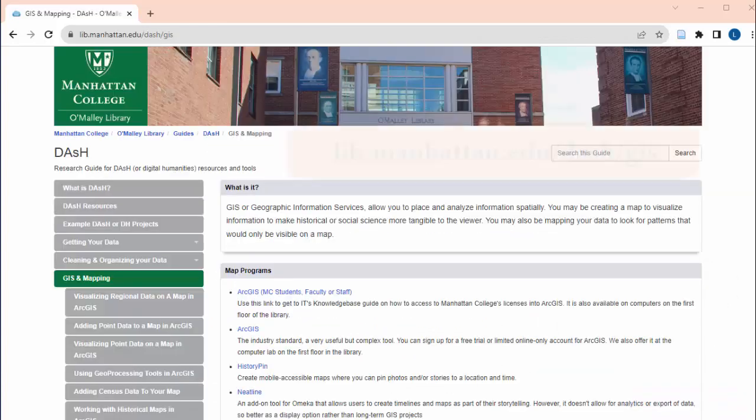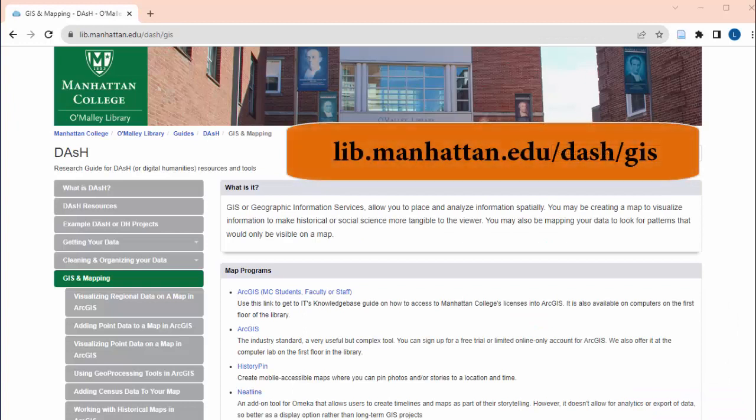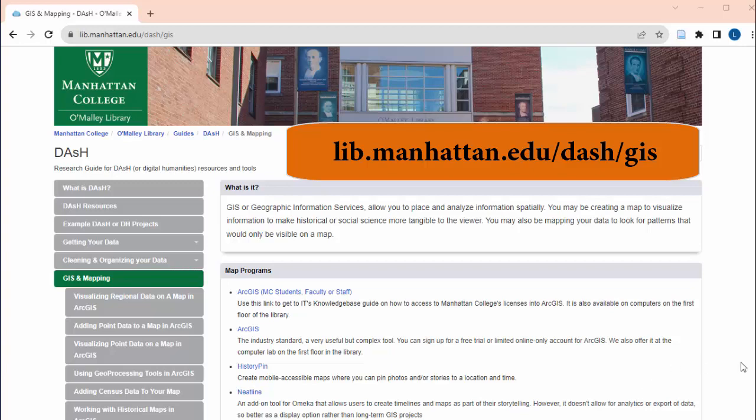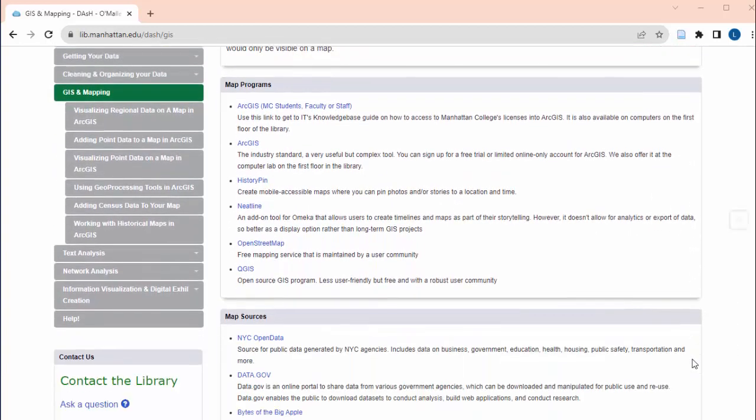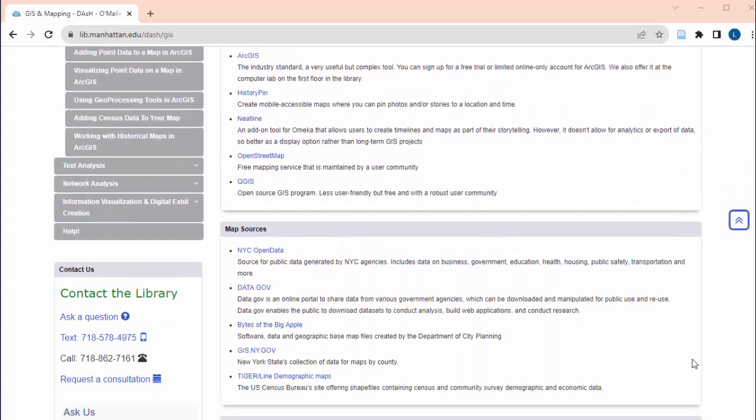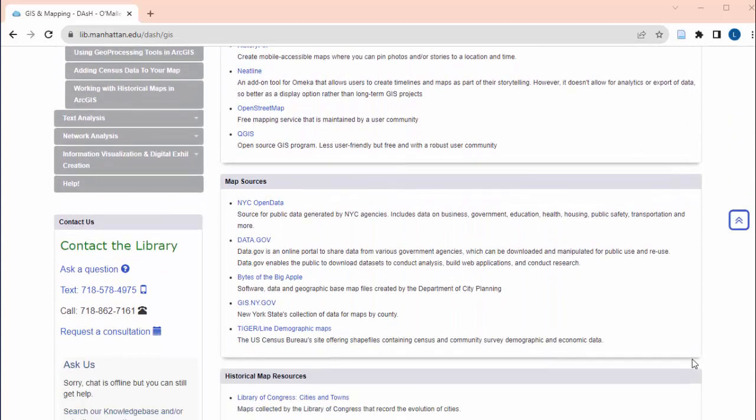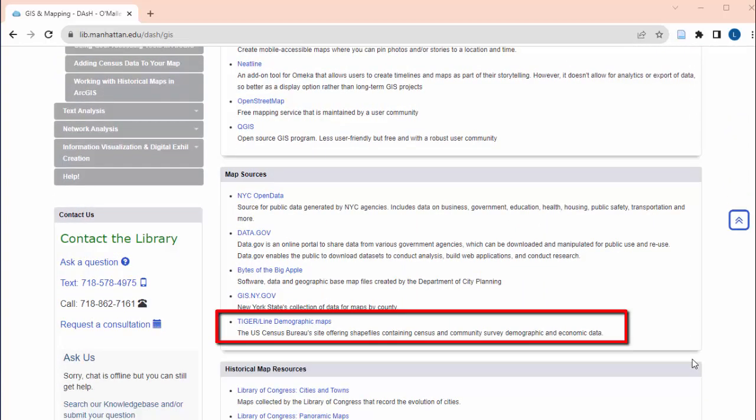You can get to this site from the GIS section of the library's DASH guide at lib.manhattan.edu/dash/GIS and scroll to the link that says Tiger Line Demographic Maps.